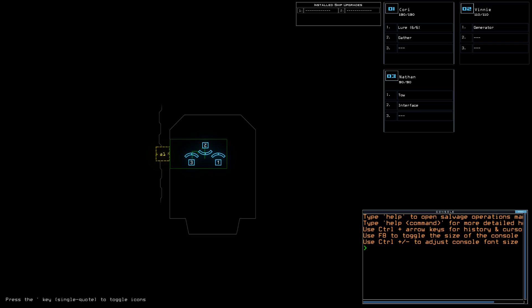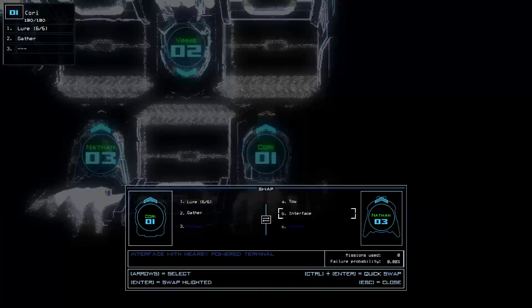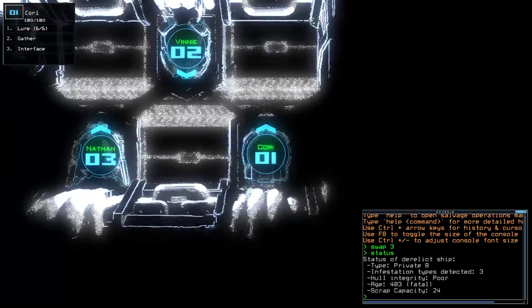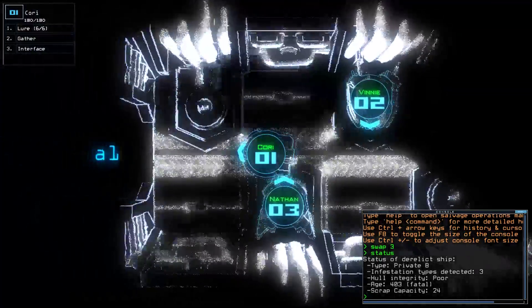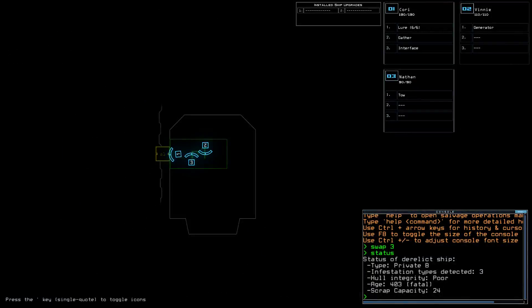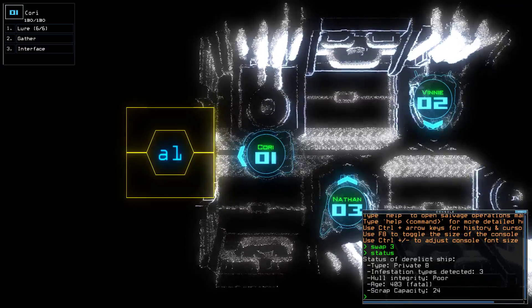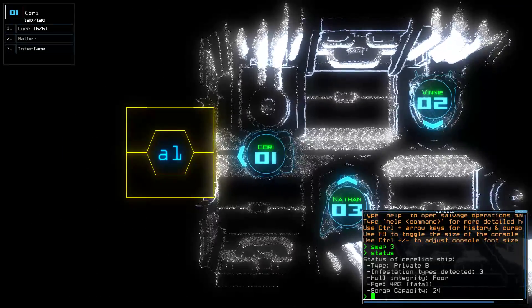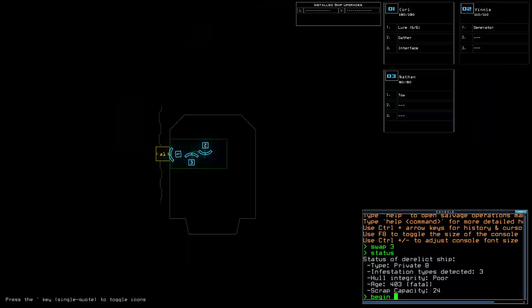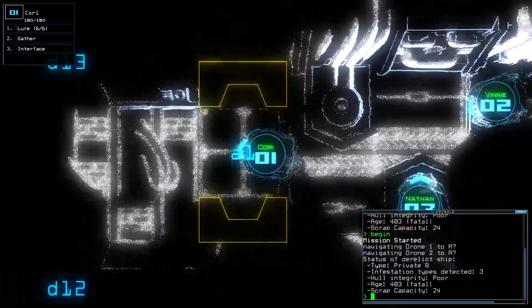Today we have Lure. About the same drone health as we did yesterday, overall. And 3 infestations, again, this time on a Private B, so it should be a good deal smaller ship. It's also poor hull integrity. So this is just going to go badly across the board, I think.